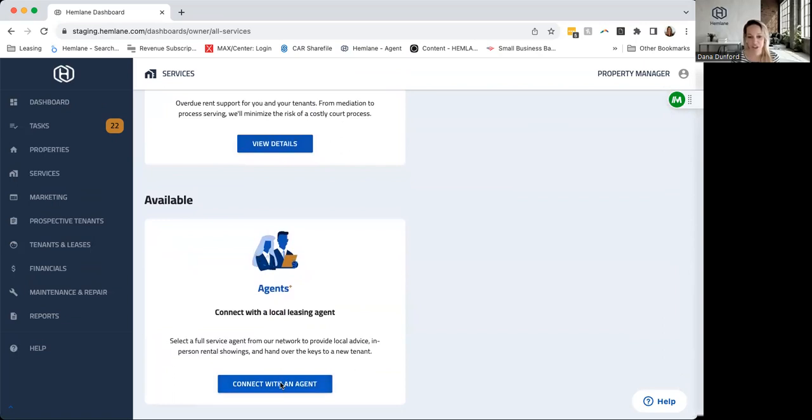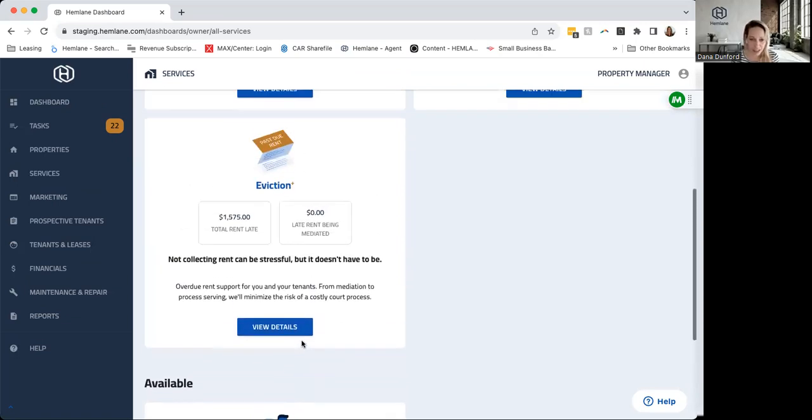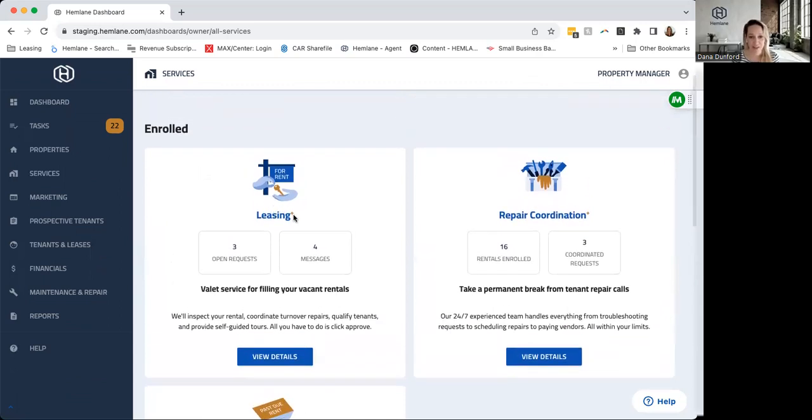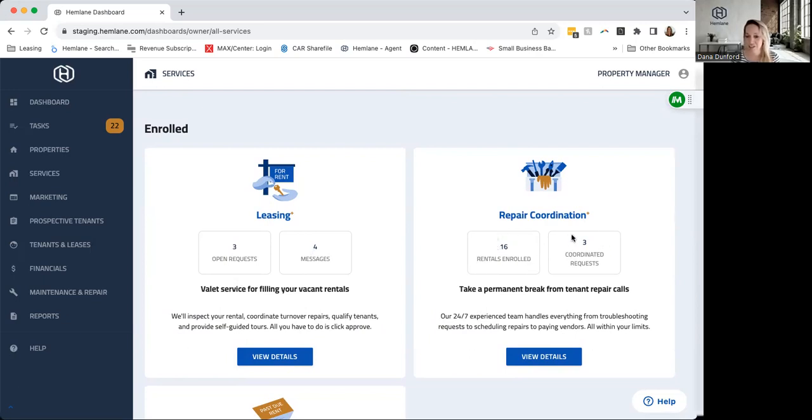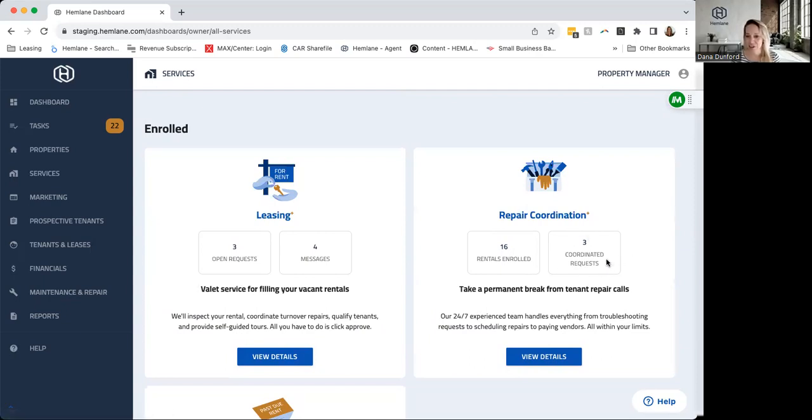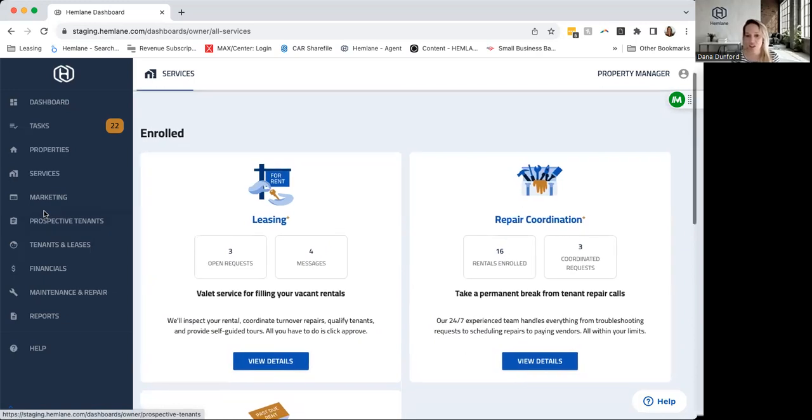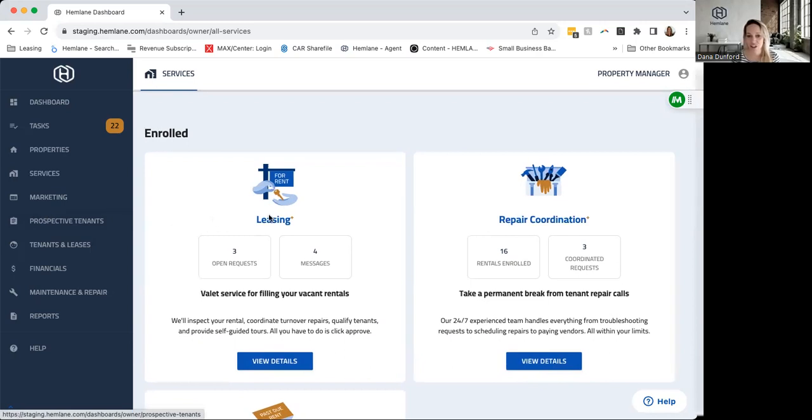Up here what you'll see is, okay, for Leasing Plus—this is us helping find and place a tenant—how many open requests do you have for Leasing Plus, how many messages. For repair coordination, how many rentals are currently enrolled in our repair coordination program, and for requests, how many requests are currently open that we are coordinating. You can go to the Maintenance and Repair tab here and also see those coordinated requests, but this helps allow you to see—hey, throughout all of these tabs, here are the ones that are actually service-oriented, not just software-oriented.